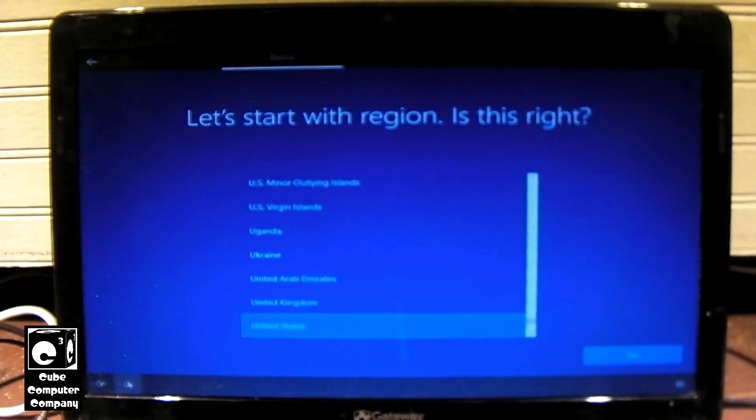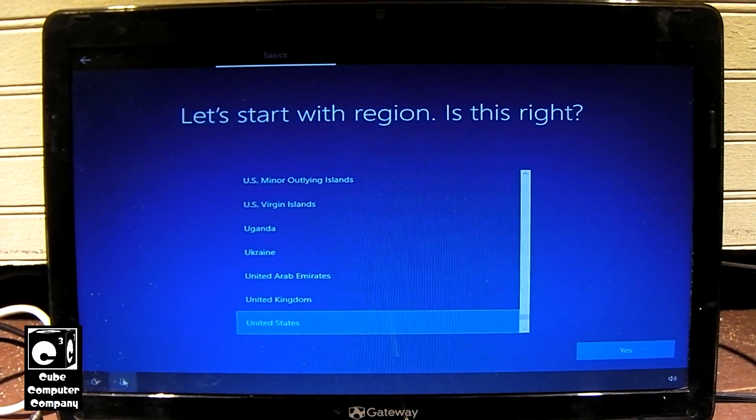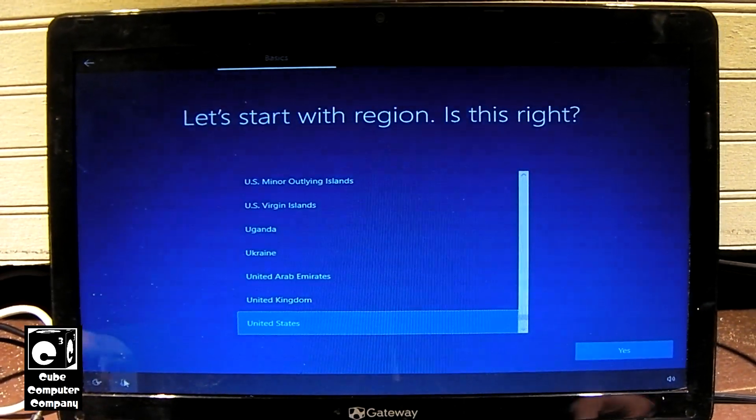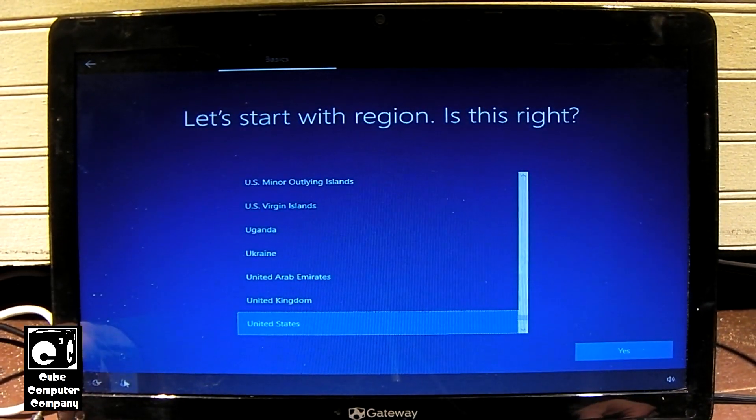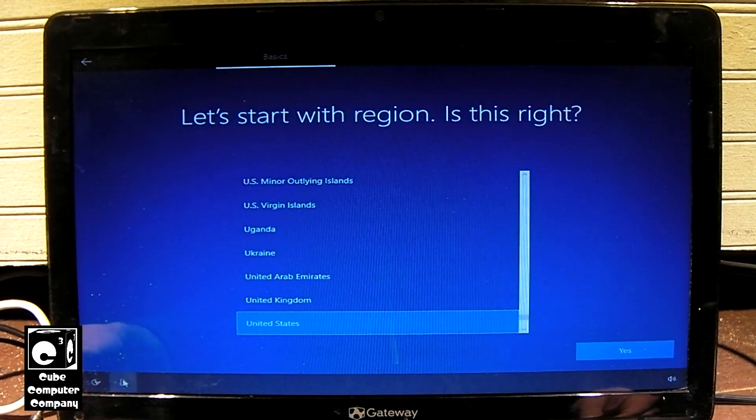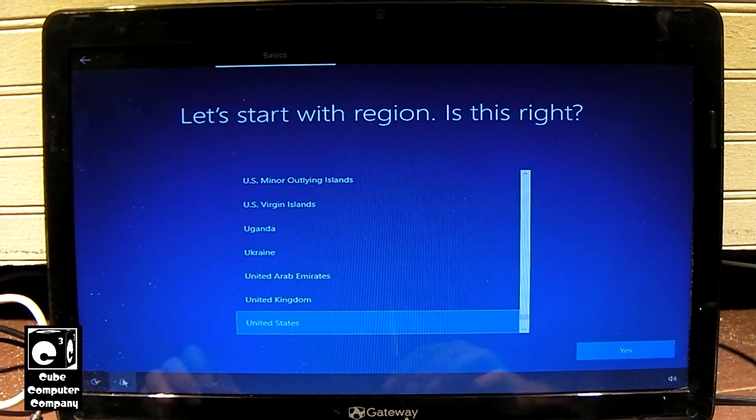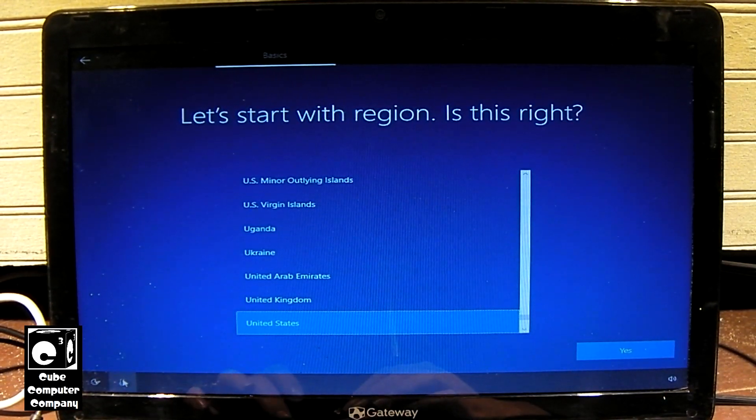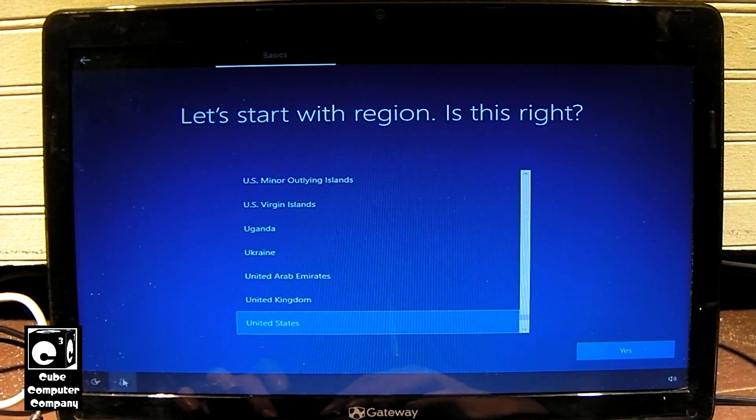Okay, now let's go ahead and run through setup. First, let's go ahead and disconnect our internet connection temporarily. That way it can't try to force us to do a Microsoft account.